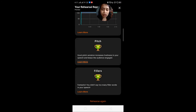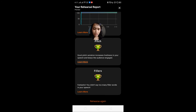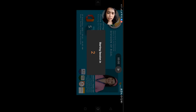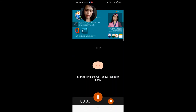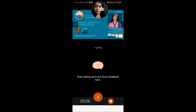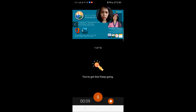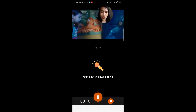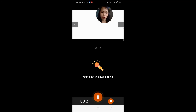Filler words — fantastic! You didn't say too many filler words in your speech. You can rehearse again, and it will start a new session. Also, when I switched to portrait mode, icons showed up making it easier for me to move from one slide to another, with visible controls — unlike when I was in landscape mode during the rehearsal. There's also a timer, and you can pause or stop it.